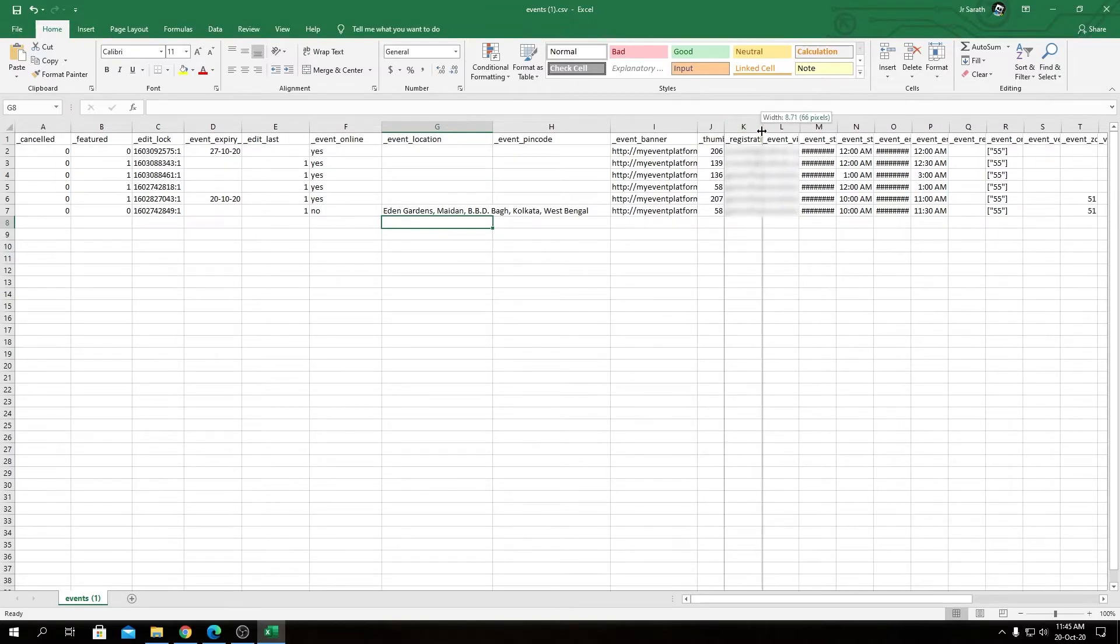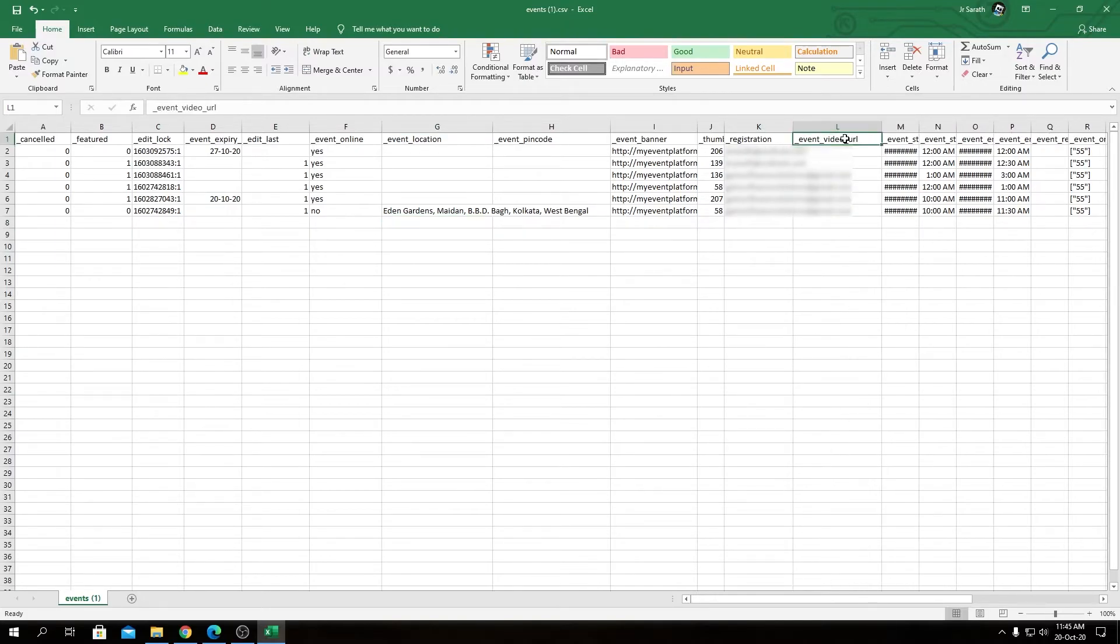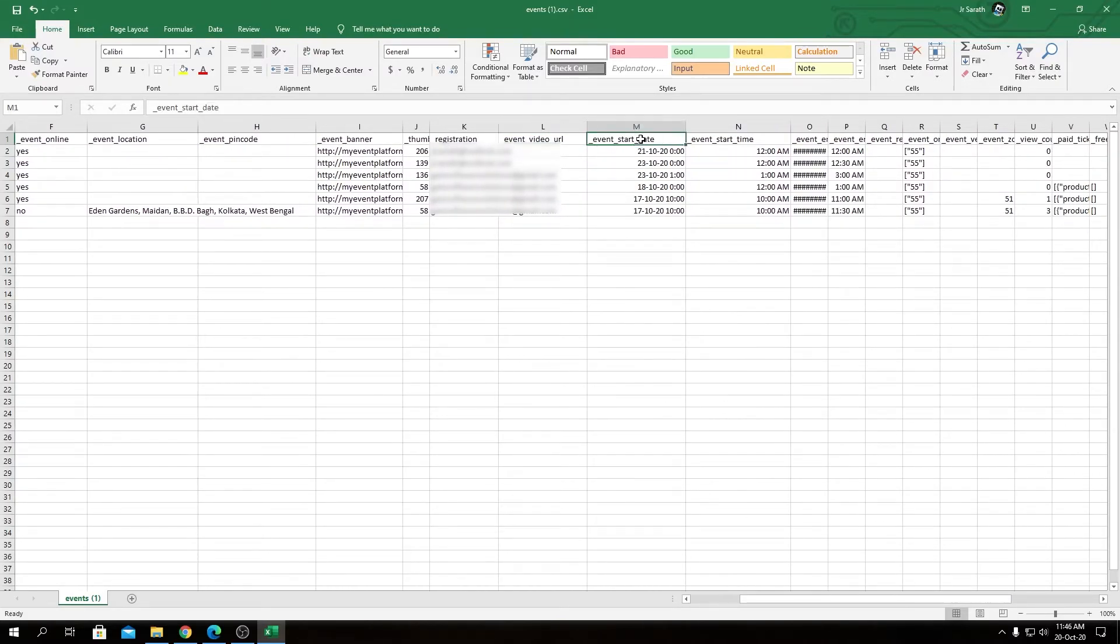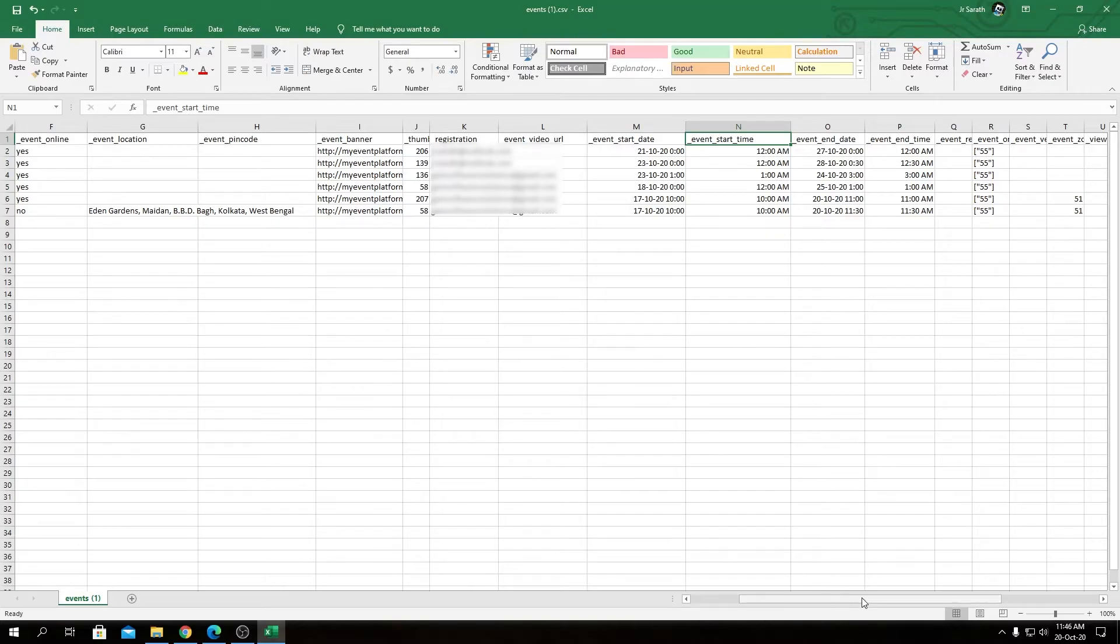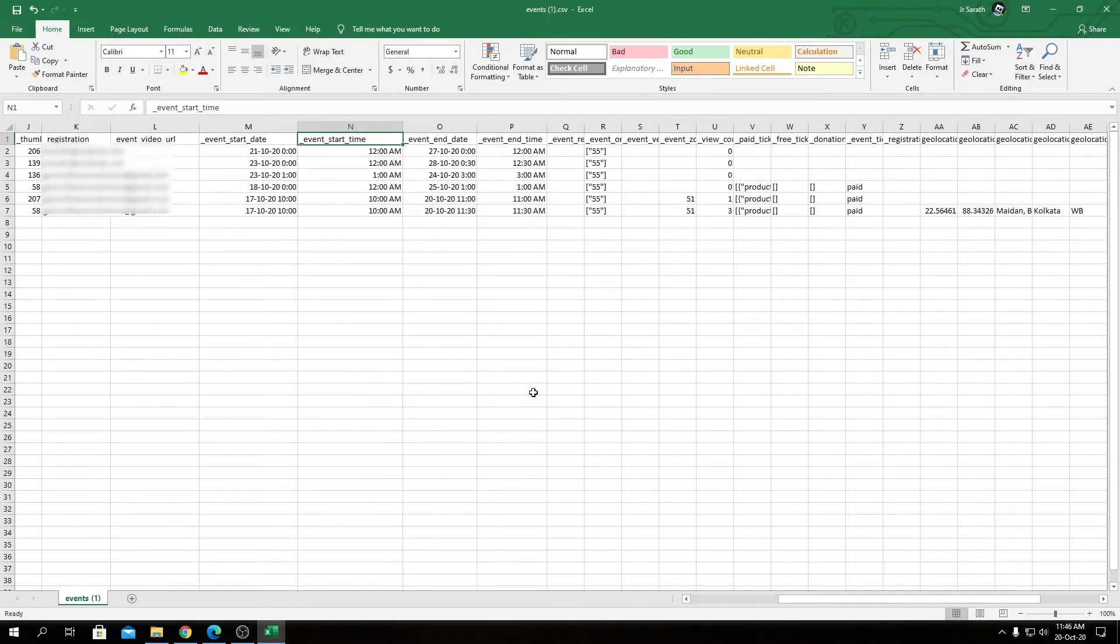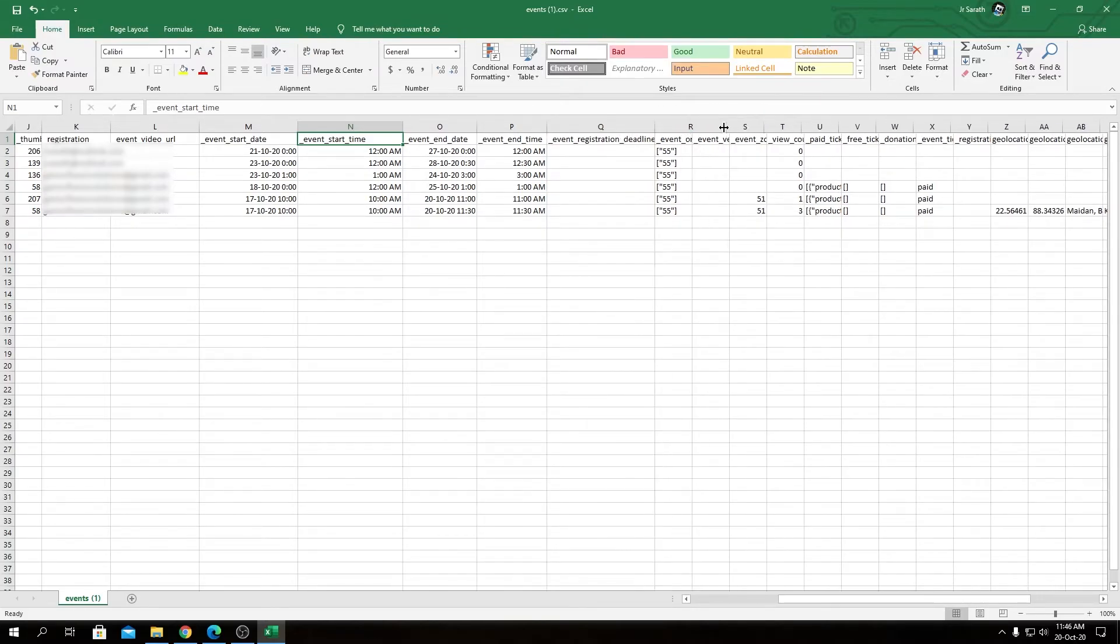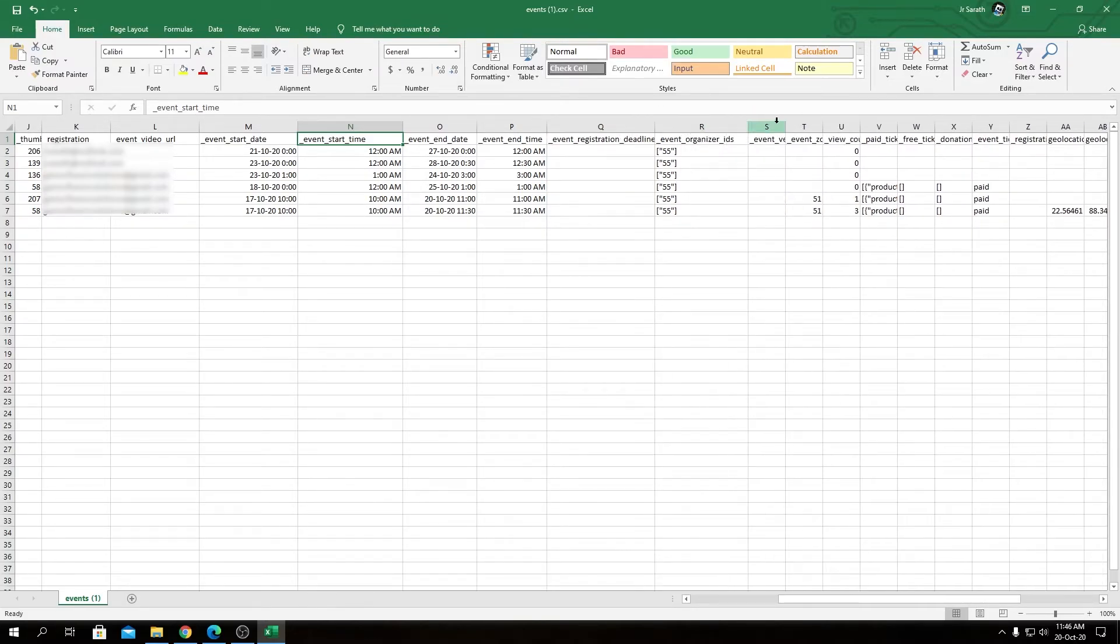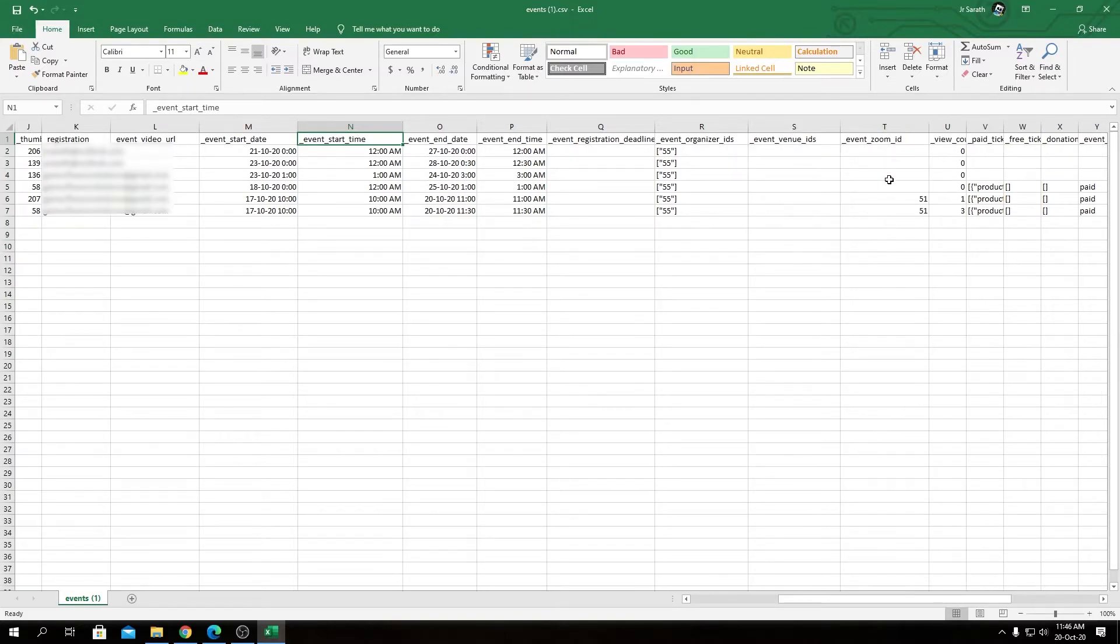Then we have Registration - this will be the email address included for registration queries, that's available in event submission form as well. And then we have Event Video URL, another form field from our event submission. As you can see, we have Event Start Date and Event Start Time, as we have Event End Date and Event End Time. Then we have Event Registration Deadline and Event Organizer ID.